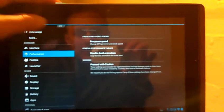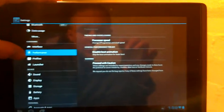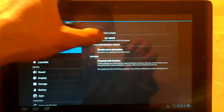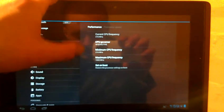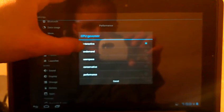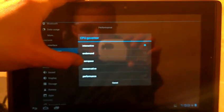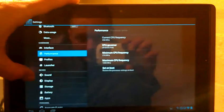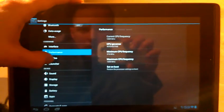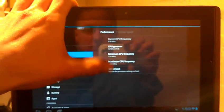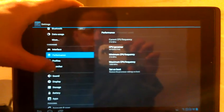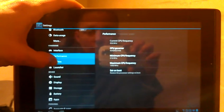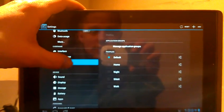Then we've got your performance for your tweaks and overclocking. You can change your processor speed. We've got interactive, on-demand, user space, conservative, and performance. You can set that to boot whenever your transformer boots up. It'll change your CPU settings.